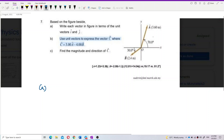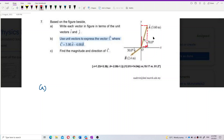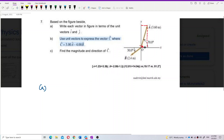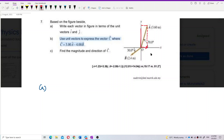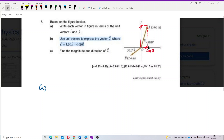Here you can see this vector a can be resolved into two components. This is the x component and this is the y component. The x component is adjacent to the angle, so we use cos theta. For the y component, it is opposite to the angle, so we use sin theta.